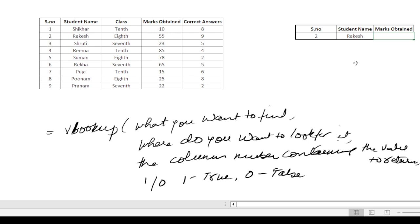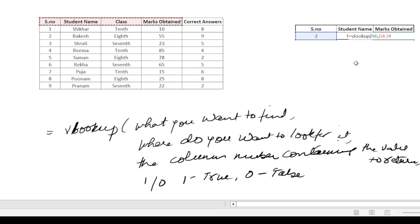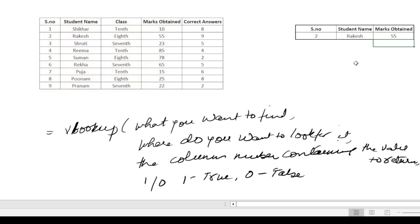put it for marks obtained. Equals VLOOKUP. Again, I want to find against the serial number. Where to find it? I put from here to here in this whole area. Column number is 4, then 0, close bracket, enter.